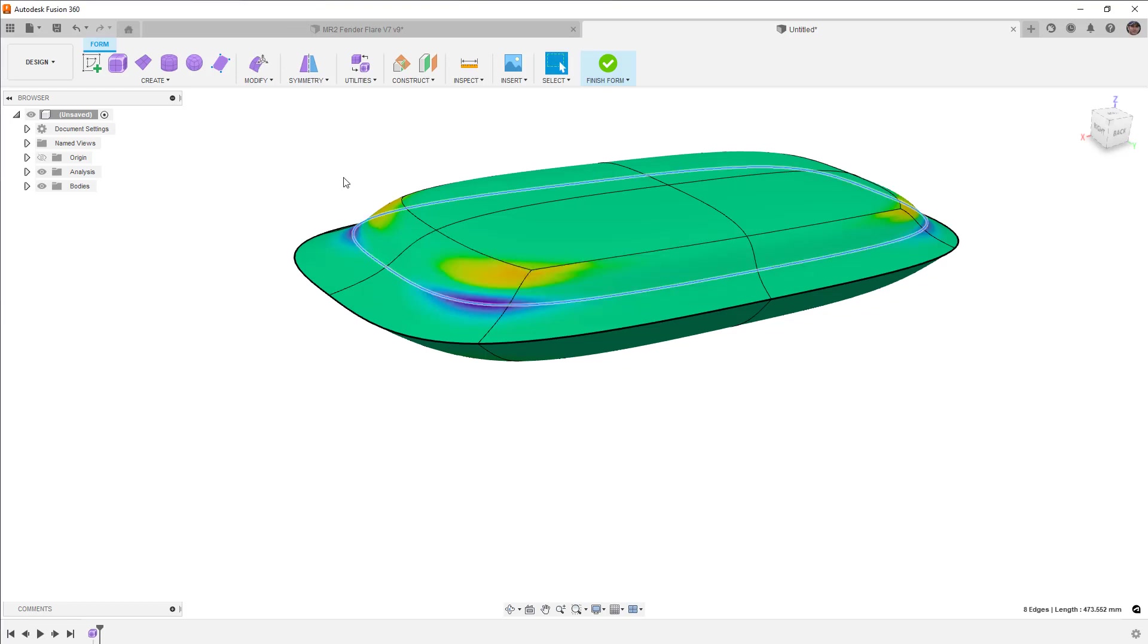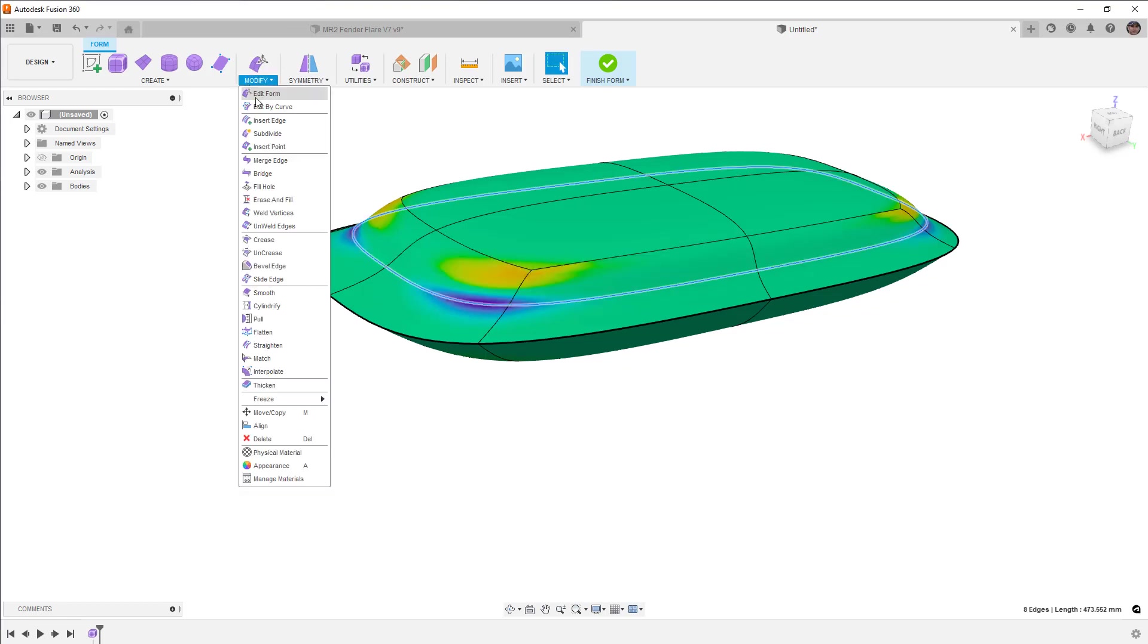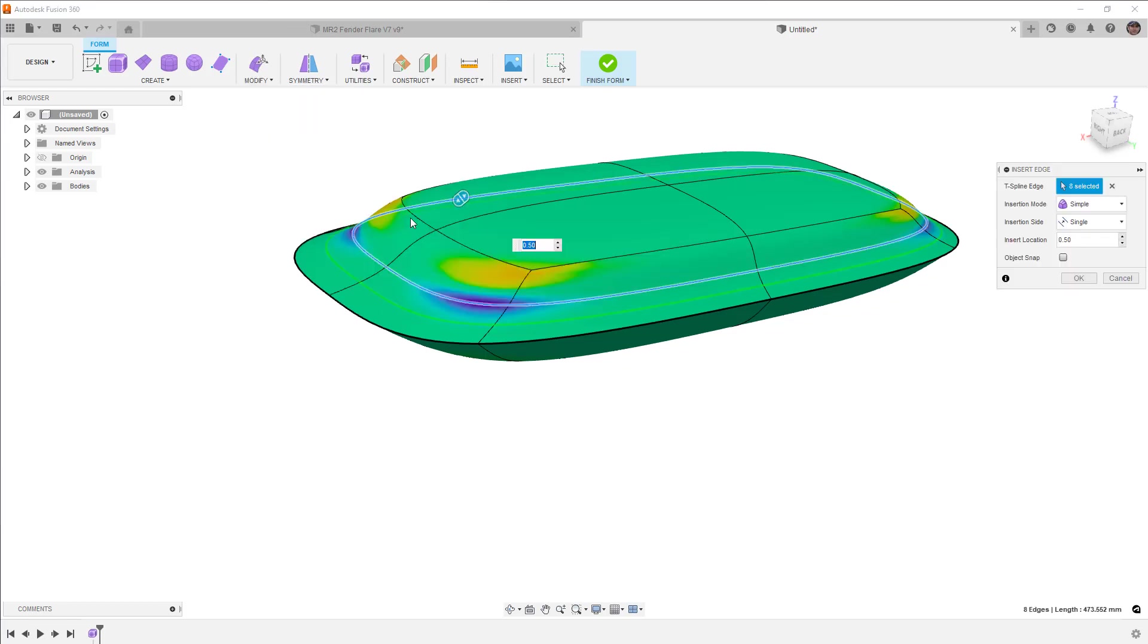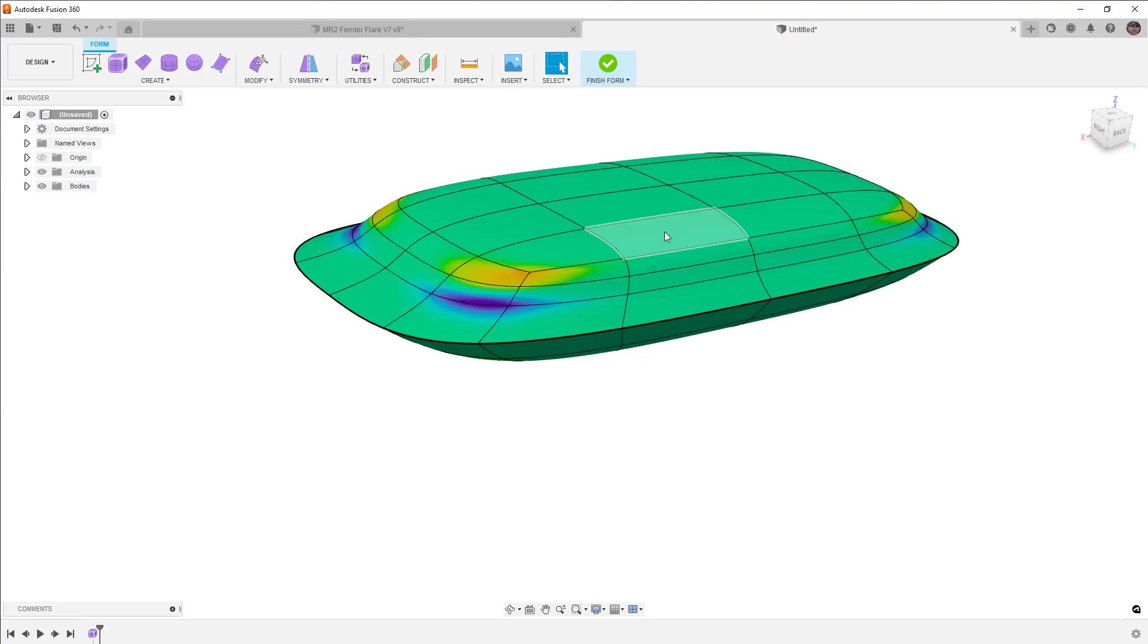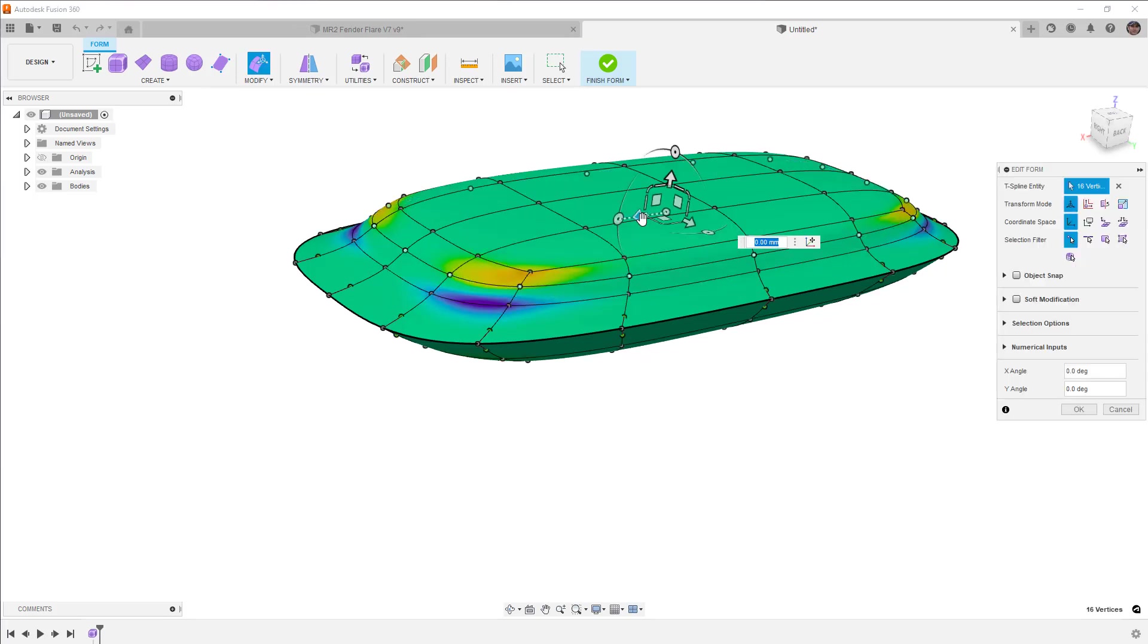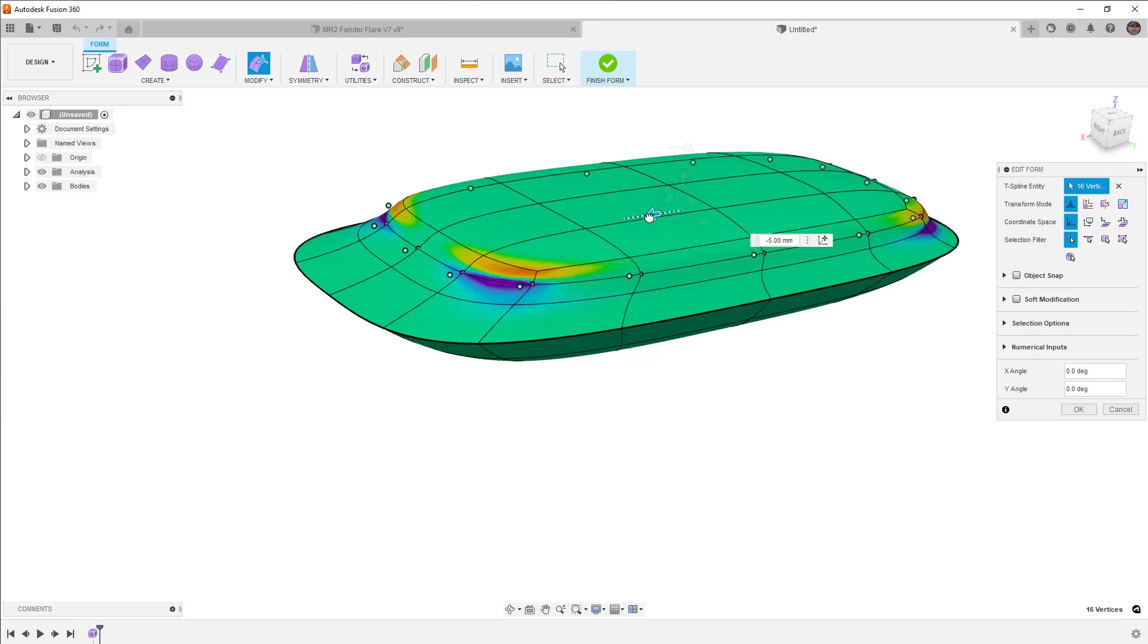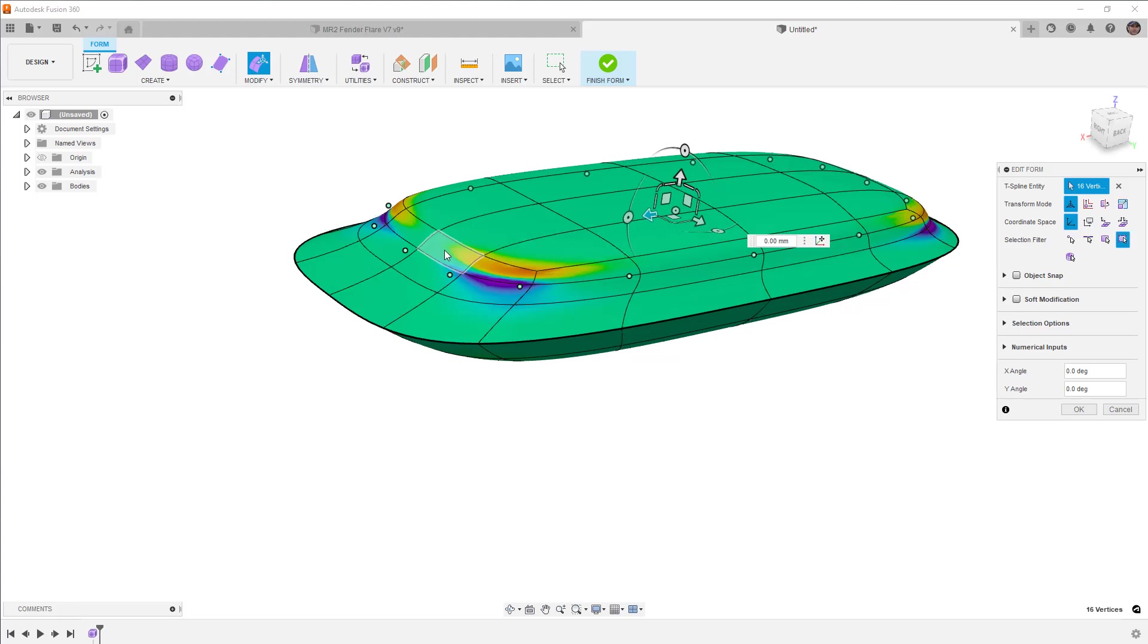We'll just again, double click, modify, insert edge. This time I'm going to use the exact insertion mode because I like the shape of it and put it at minus 0.5. And then now I can take this edge and I can scale it inward or outward depending on the design intent.